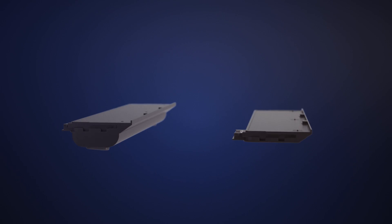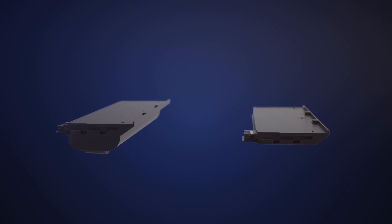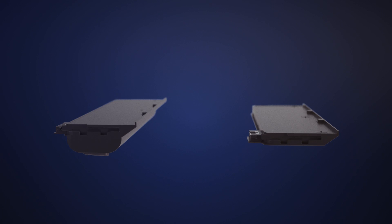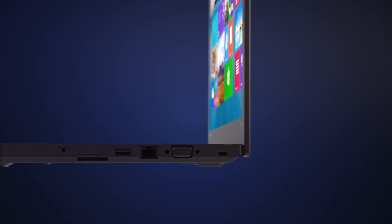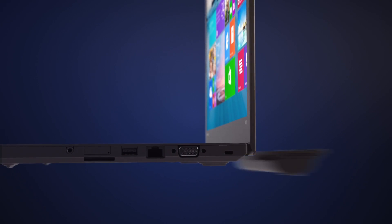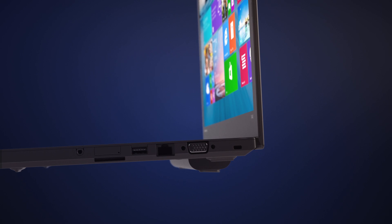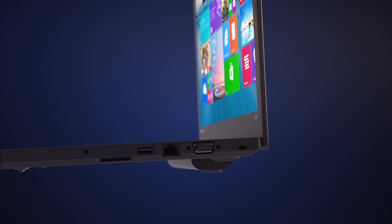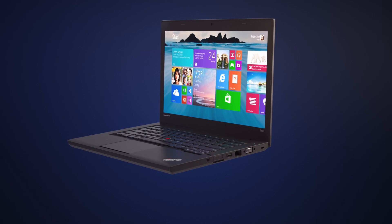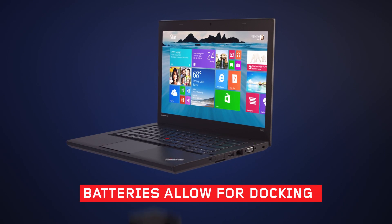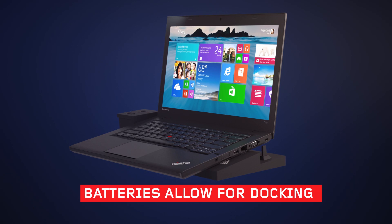Both batteries are available on selected X and T-Series models starting from 2013. You can easily switch between the 3-cell and 6-cell battery option to best suit your work mode. And both of our state-of-the-art batteries still allow your computer to dock.